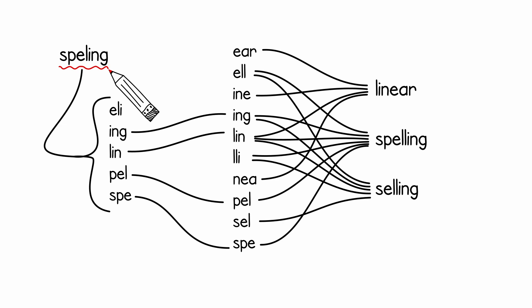In this particular example, our misspelled word matches all three words in our dictionary. But what we can do is rank these words by their number of matches. For example, the word linear only matches one, the q-gram l-i-n. The word selling only matches two, both l-i-n and i-n-g.